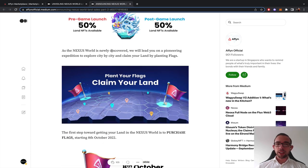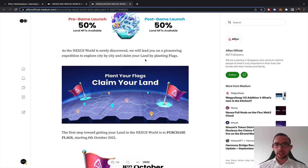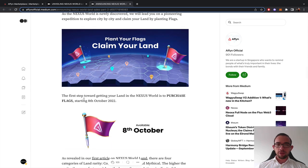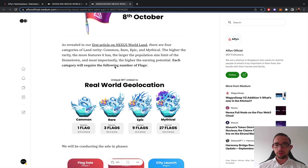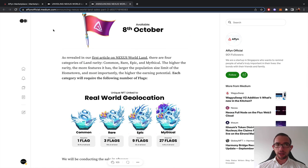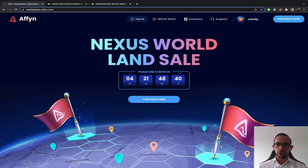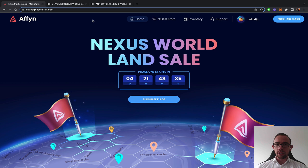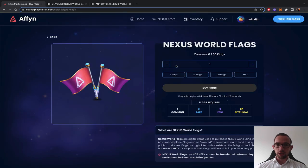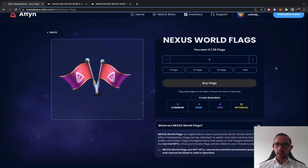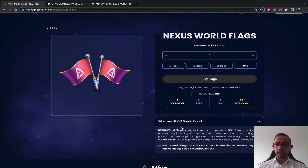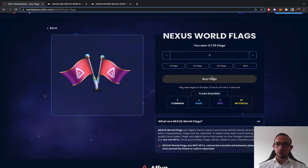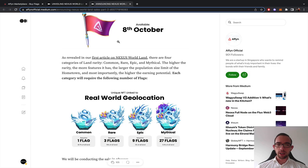As the Nexus world is newly discovered, we will lead you on a pioneering expedition to explore city by city and claim your land by planting flags. The first step towards getting your land in the Nexus world is to purchase flags starting October 8th. To be able to buy your flag, you need to register on the FN marketplace. You need to complete KYC to be able to purchase flags. These flags are not NFTs. However, the land is an NFT.